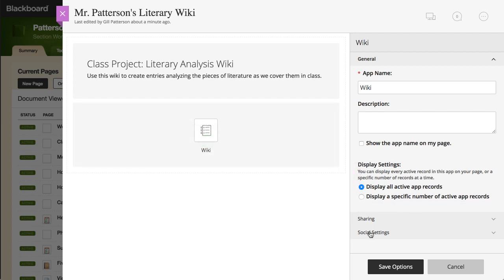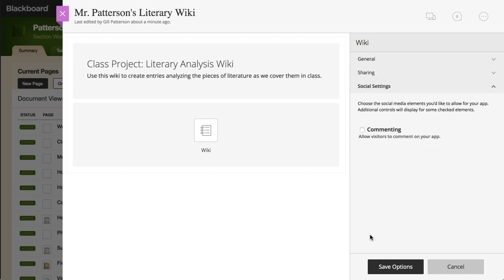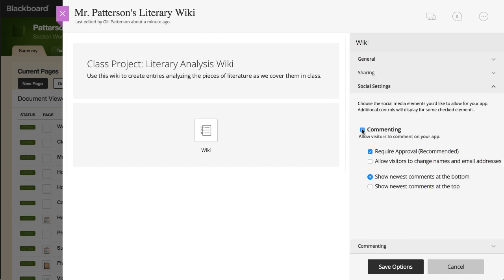On the Social Settings tab, you can allow visitors to comment on the Wiki postings. Under Commenting, you have the option to require approval and set the display order of the comments. When you allow commenting, you can use the Commenting tab to limit which users or groups can comment. By default, any visitor can comment.